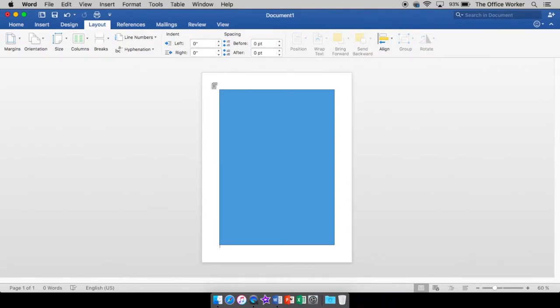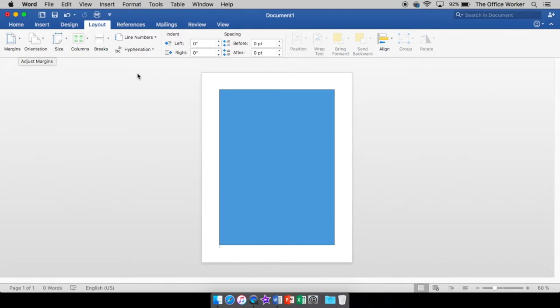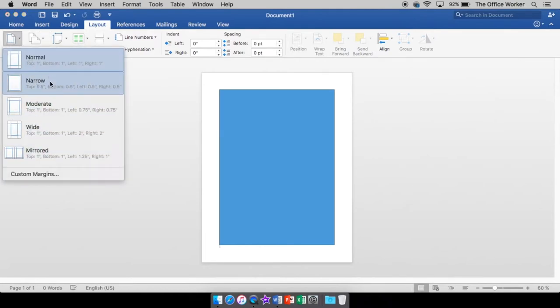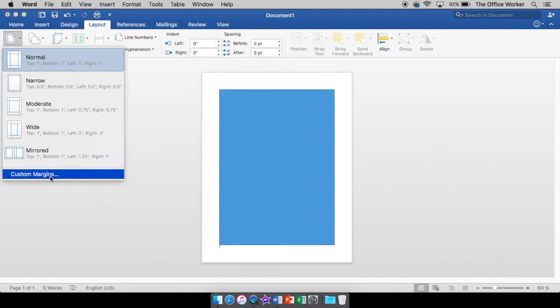So for margins, again, we're under layout all the way to the left here, you'll see margins. Now there's a couple ways to get into margins. You can come over here, click on margins. You can choose one that's already set up for you, or you can go to custom margins which brings up your dialog box, and you can type in the numbers you want.